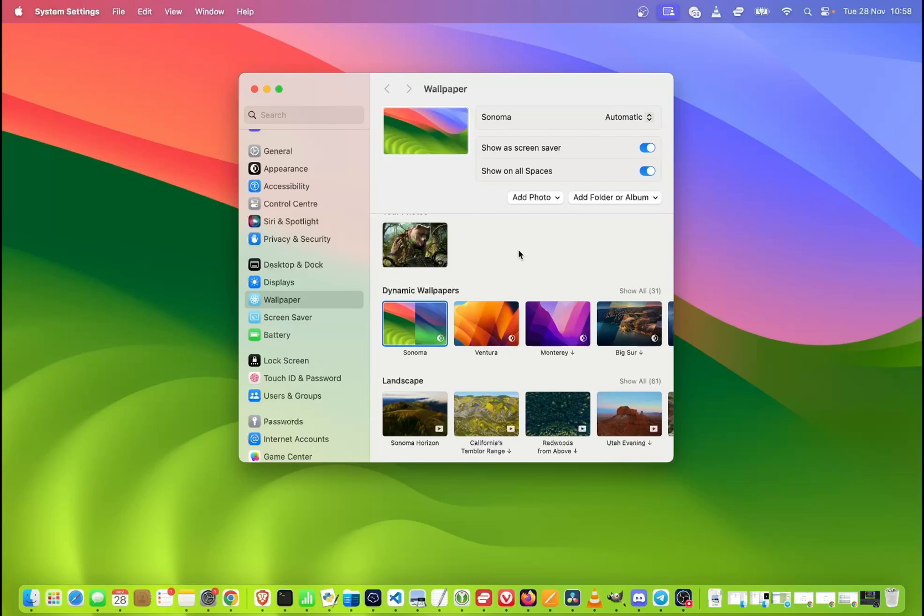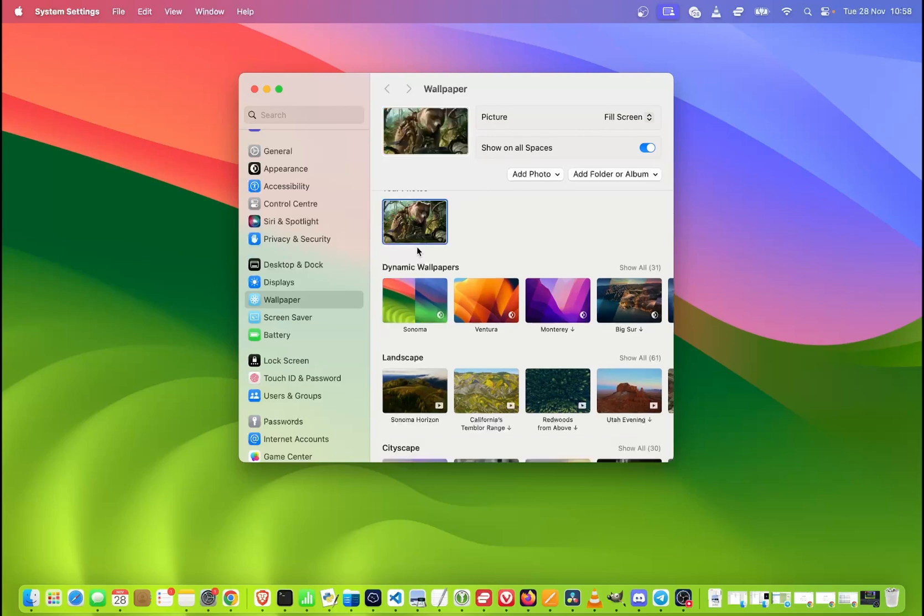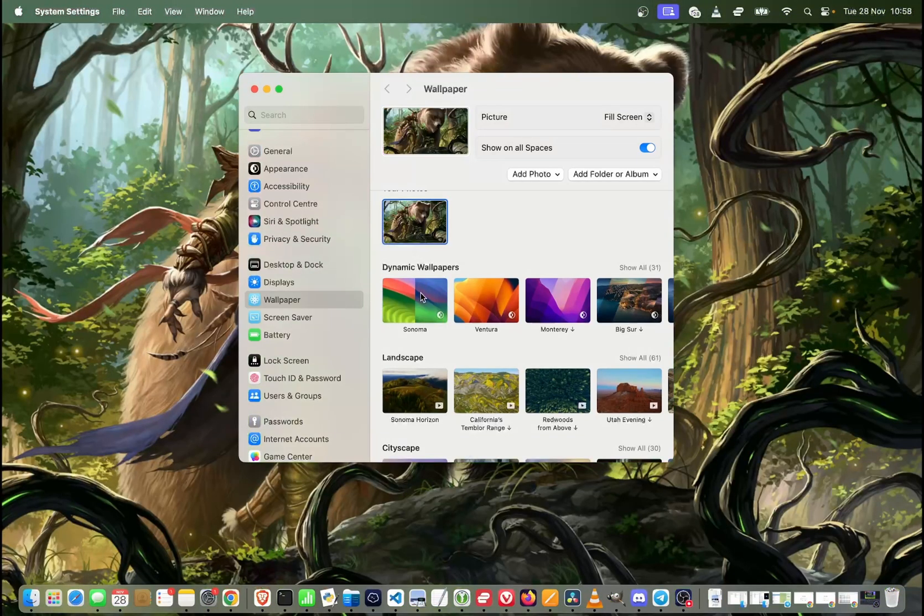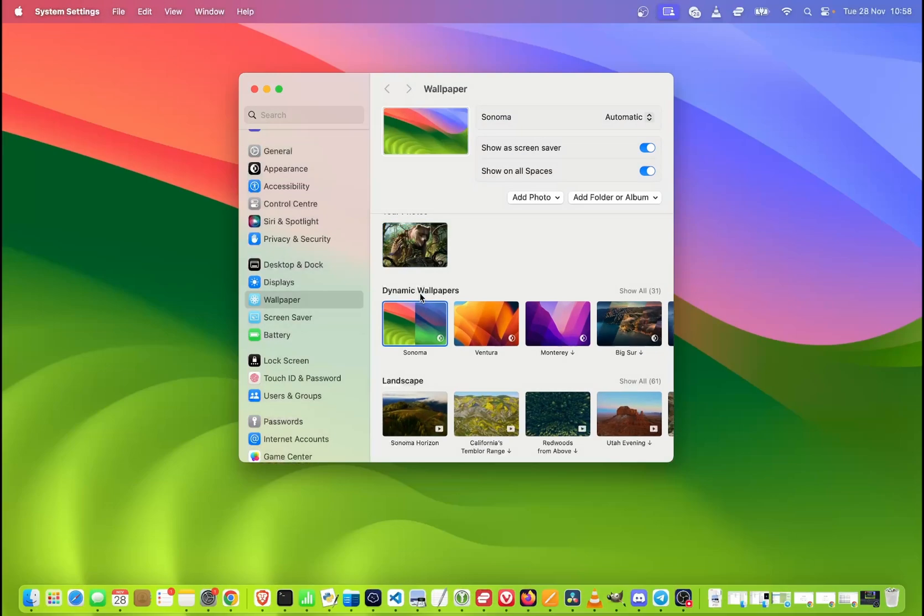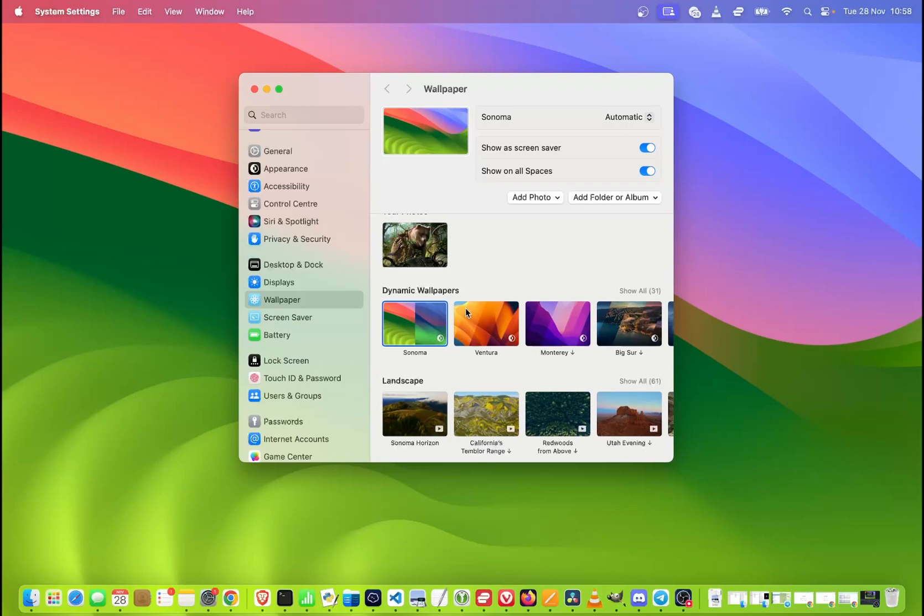So basically, that's how you can change the wallpaper to your own photo or one of the built-in photos available on macOS. Please let me know in the comments if you managed to change your wallpaper and remember to hit thumbs up, subscribe our channel and share this video with your friends. Thanks for watching.